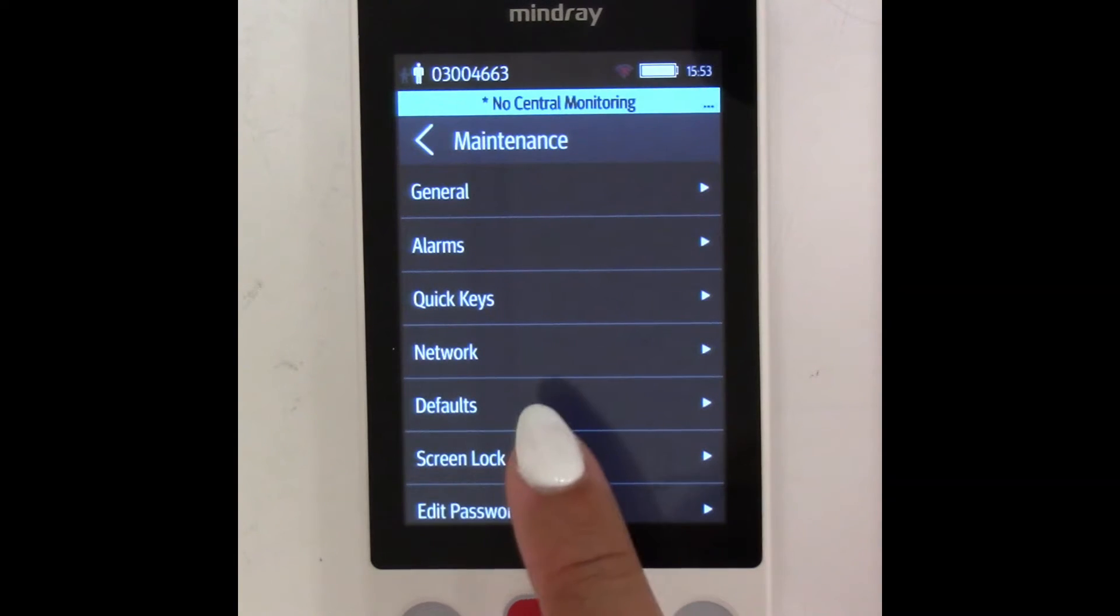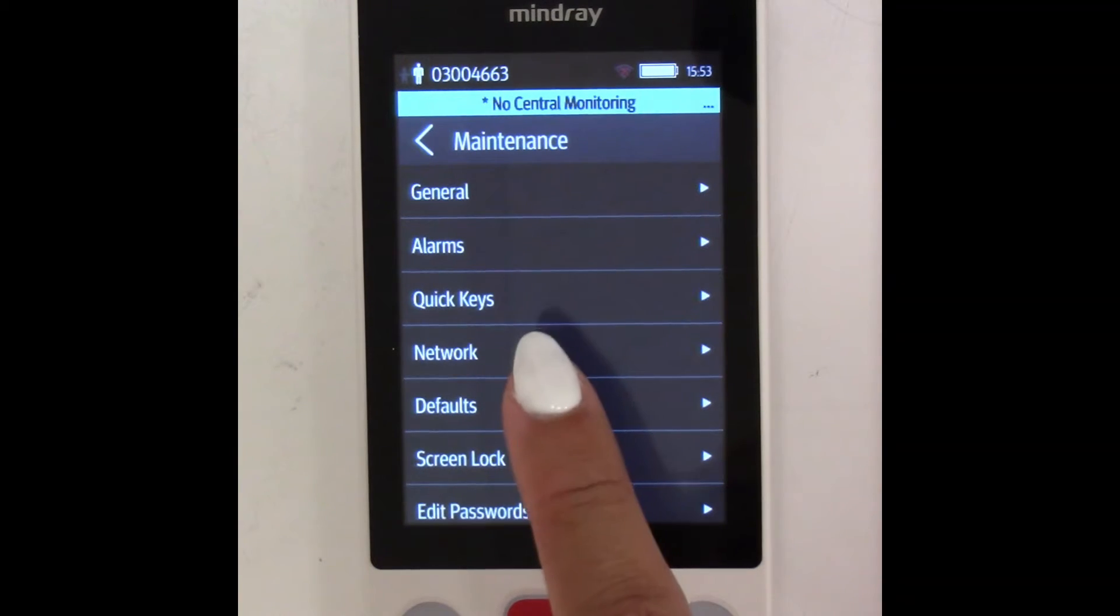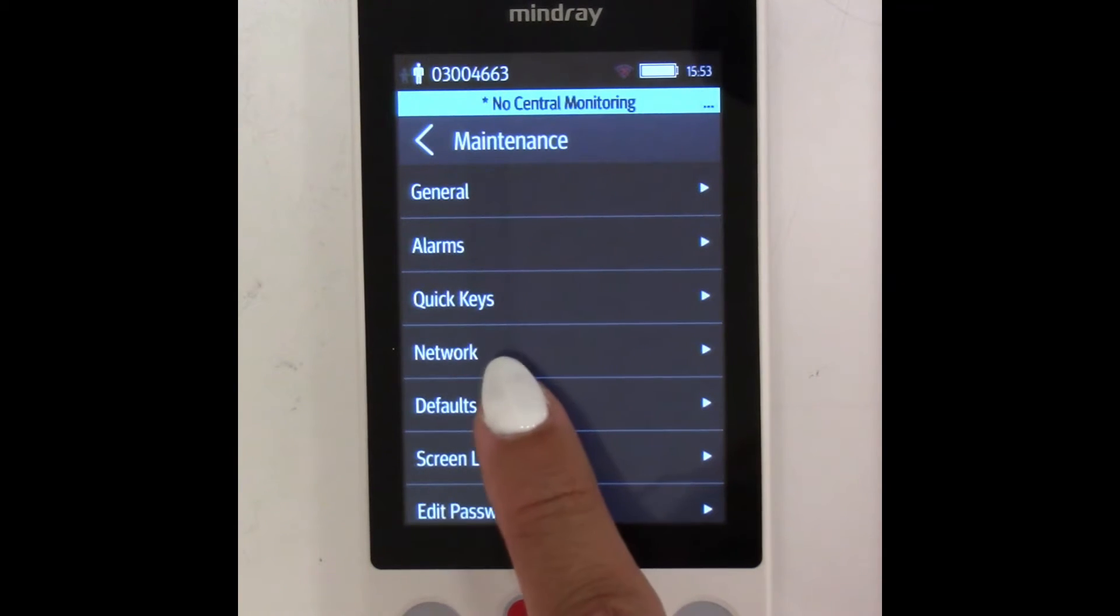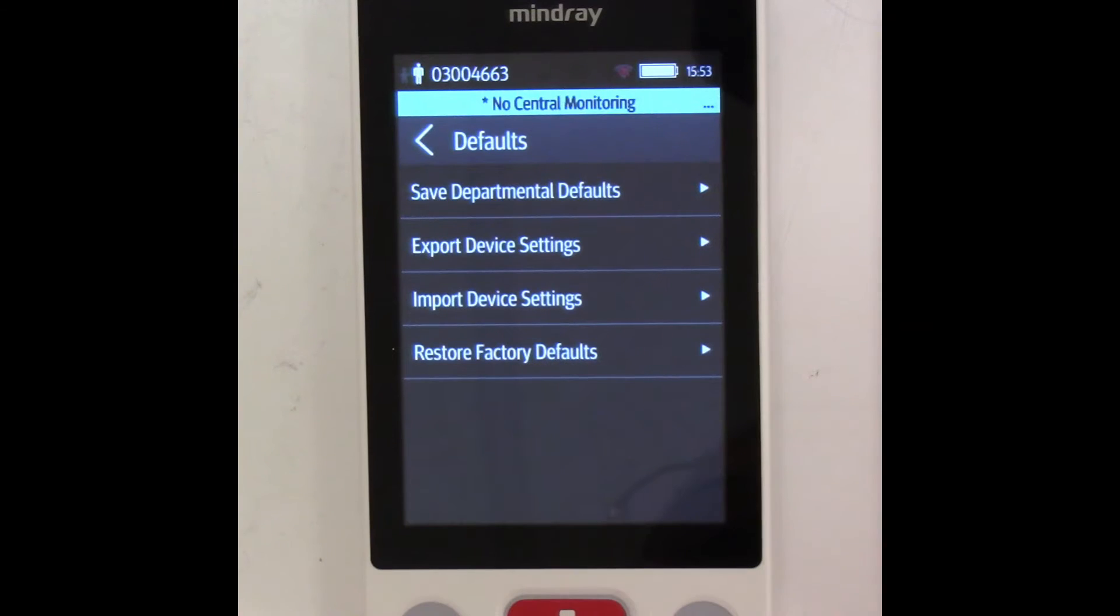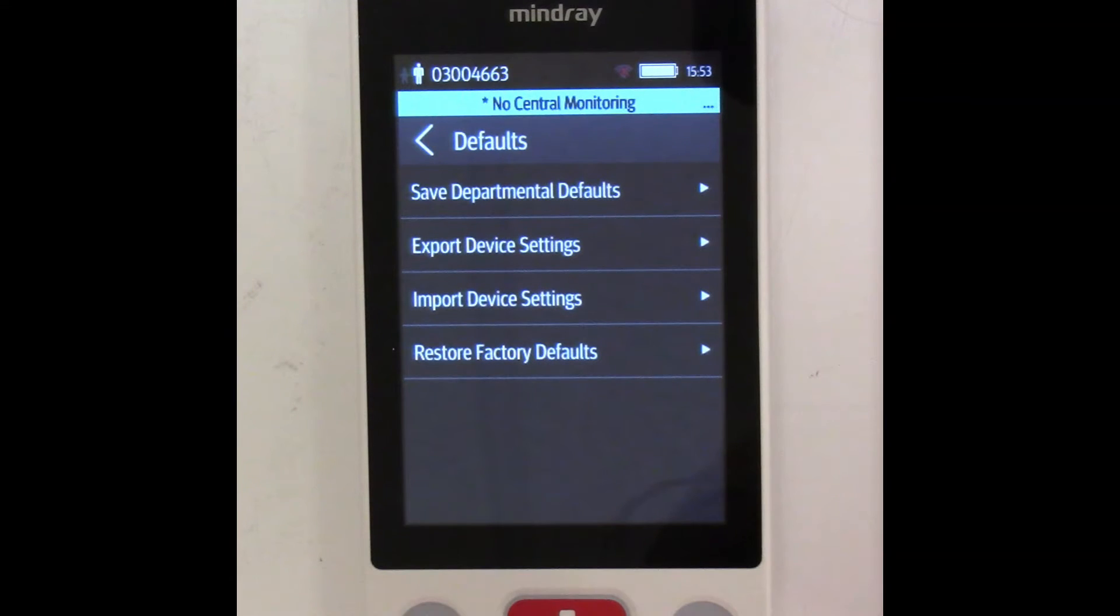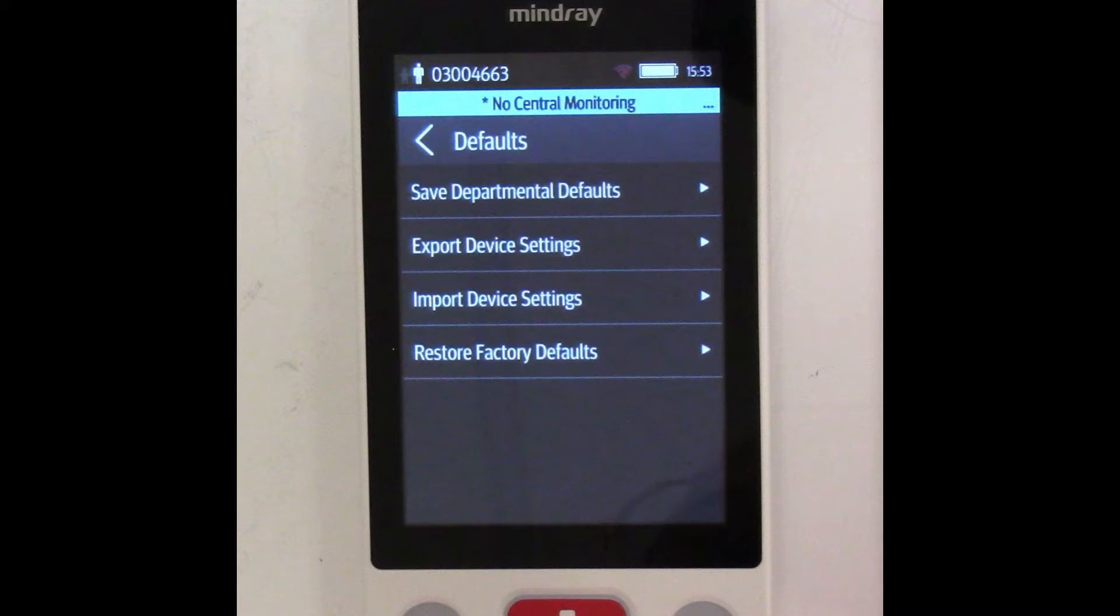In Maintenance, select Defaults. In Defaults, we are going to select Export Device Settings. But before we do that, we must have TM80B set up to receive those settings. Otherwise, a timeout can occur.